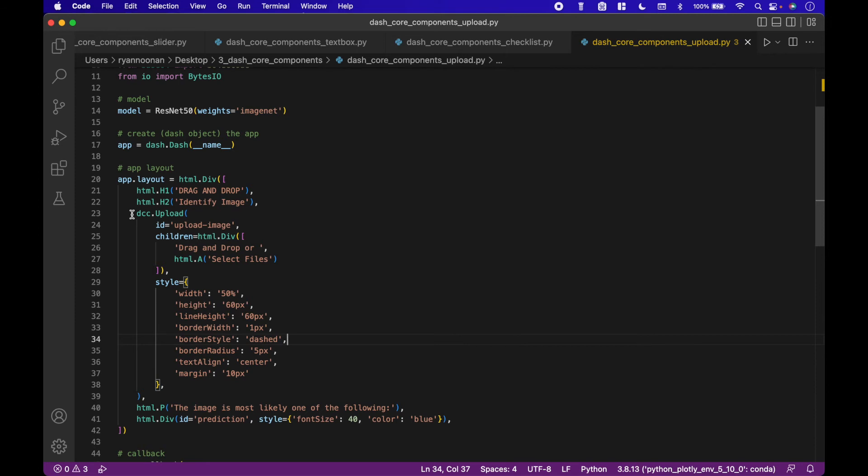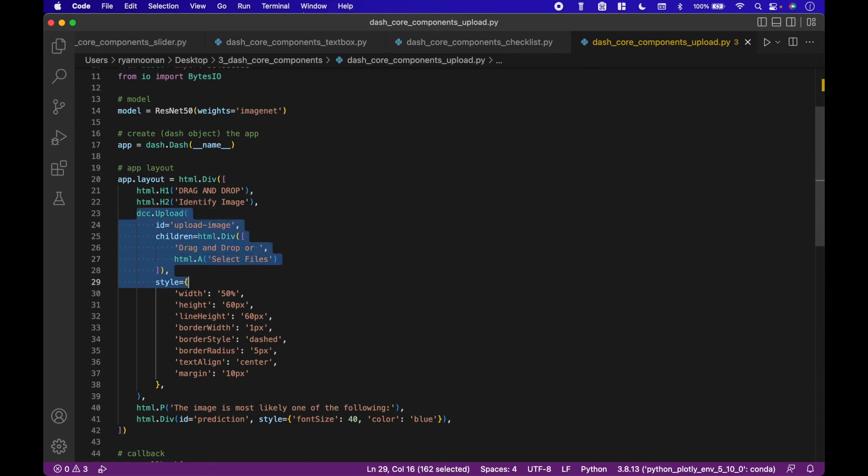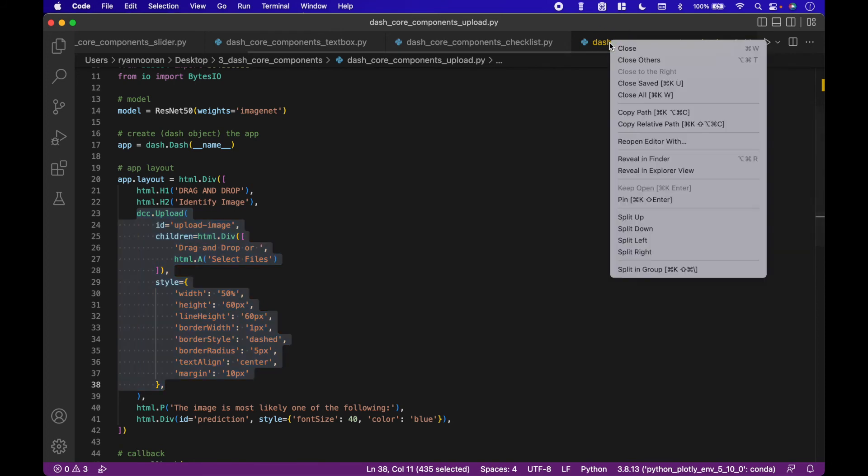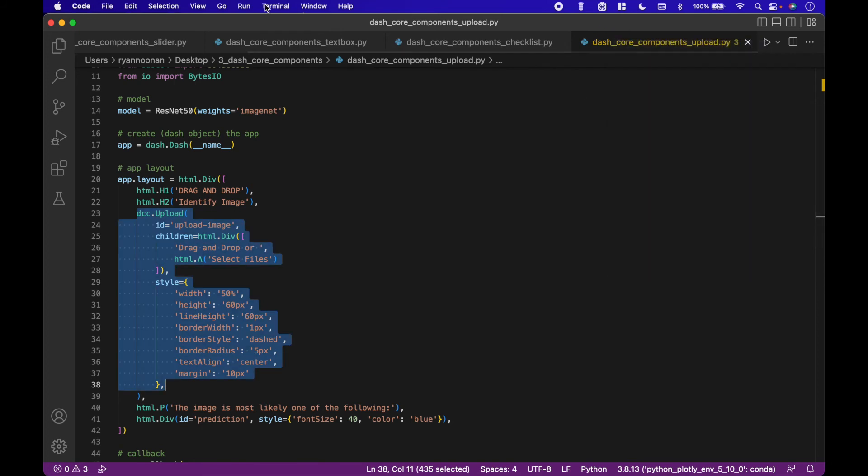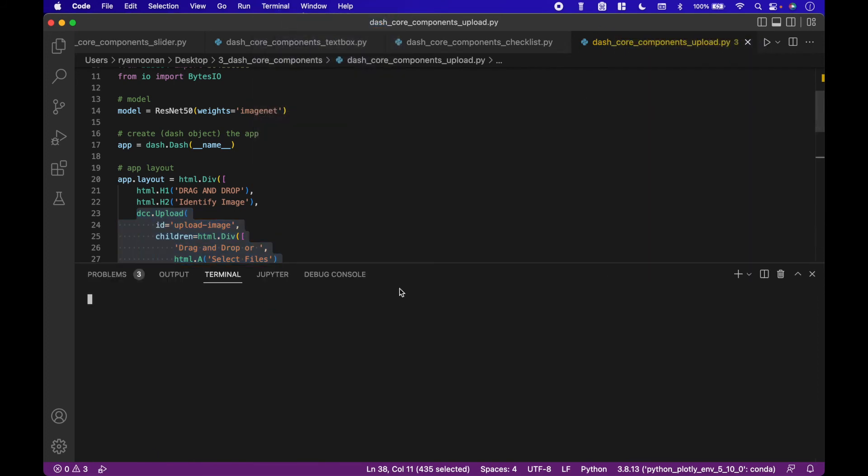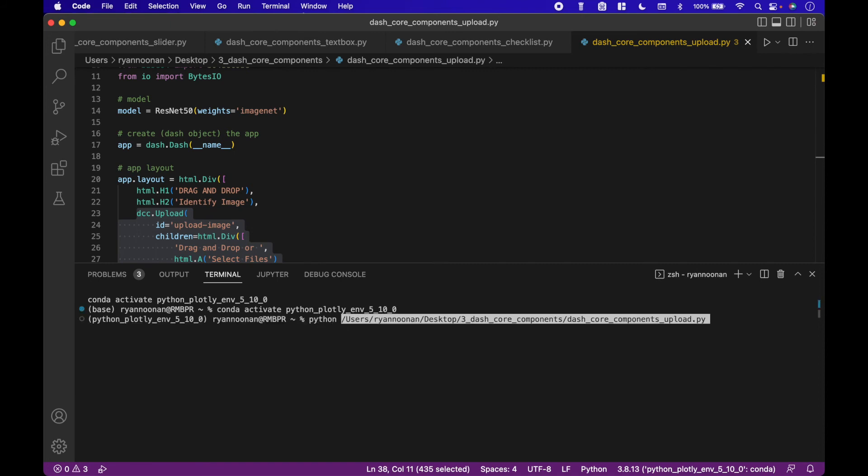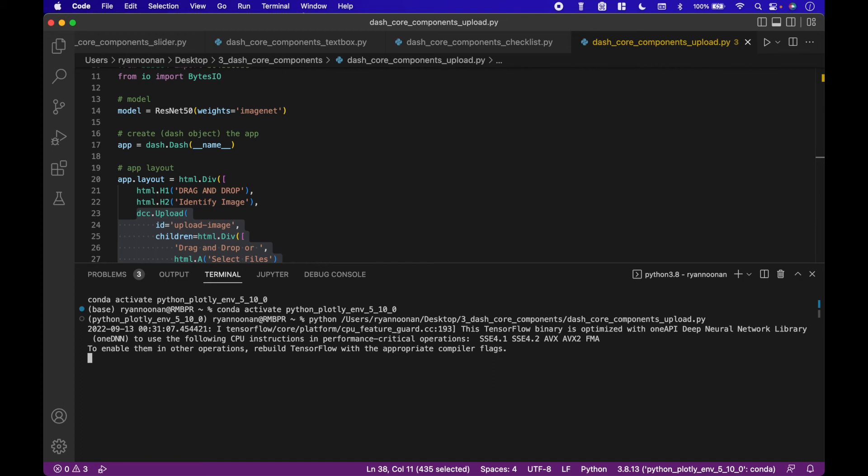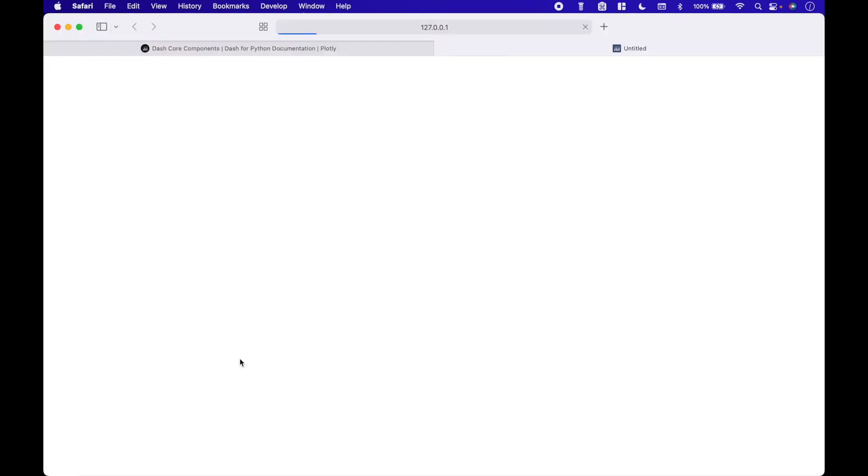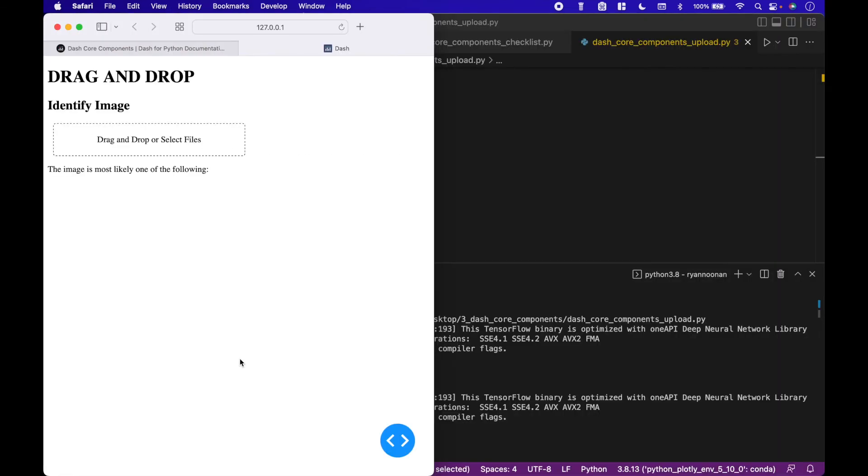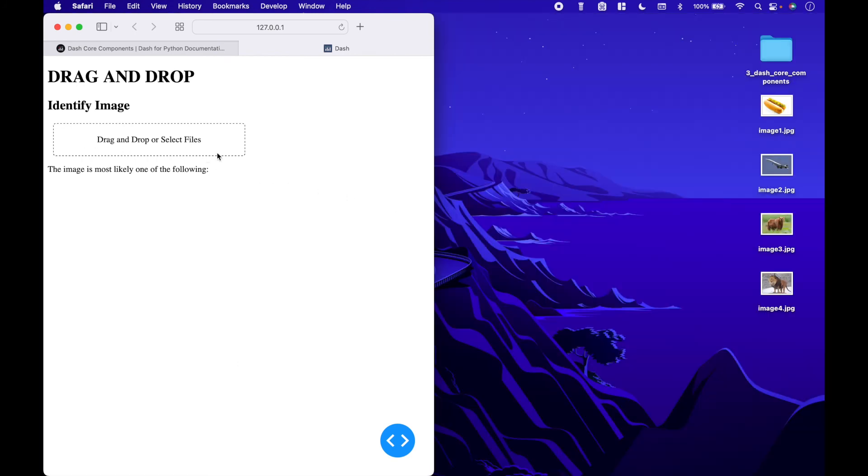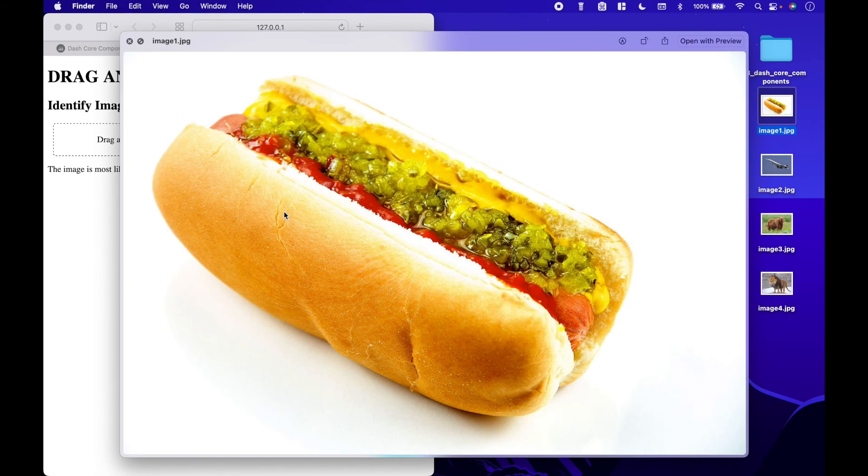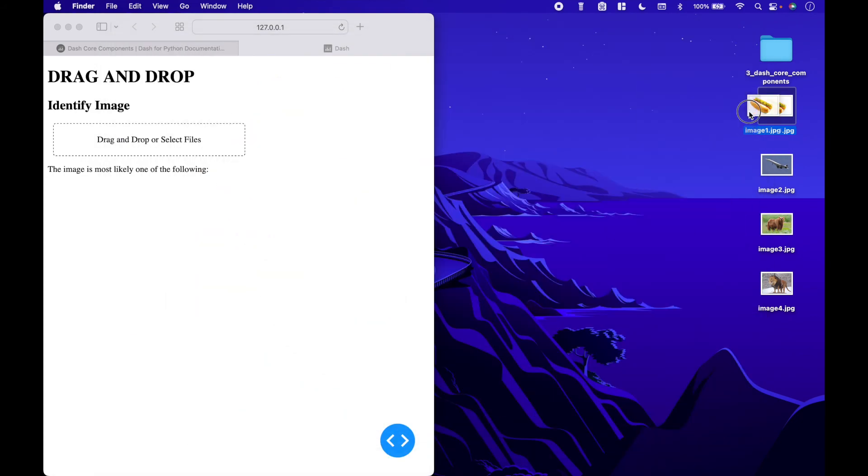For the last example, we will use the upload widget to upload an image, and then use tensorflow keras image recognition to predict the image. The dash core component is here. For the first image, we have a hot dog. Let's see what the prediction is. And we can see that the prediction is a hot dog or a pencil box.